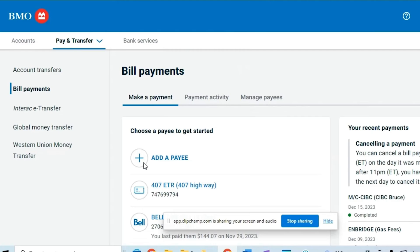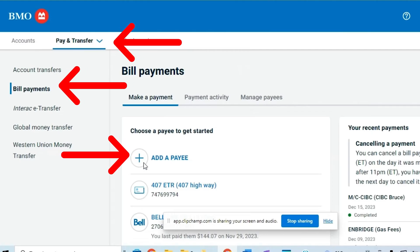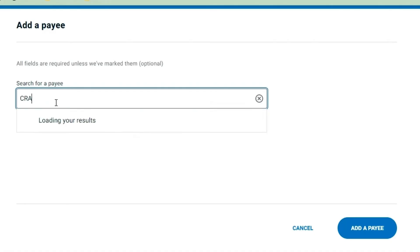Then you should go to Pay and Transfer, then go to Bill Payments and click here on Add a Payee.